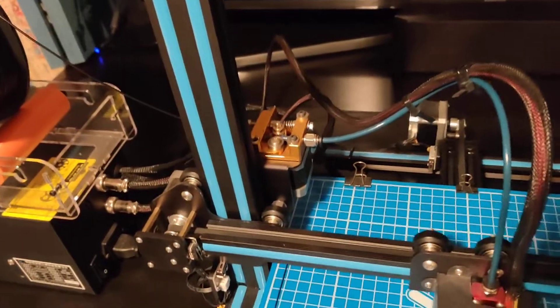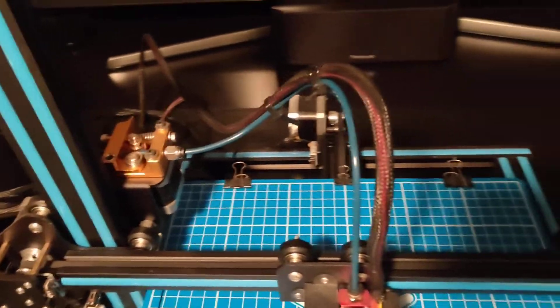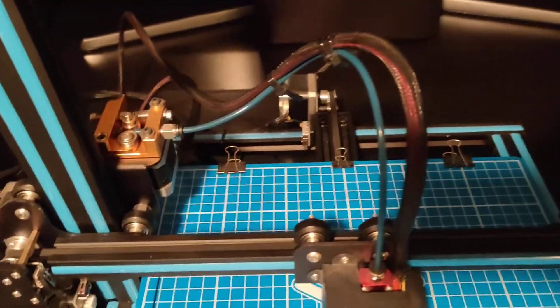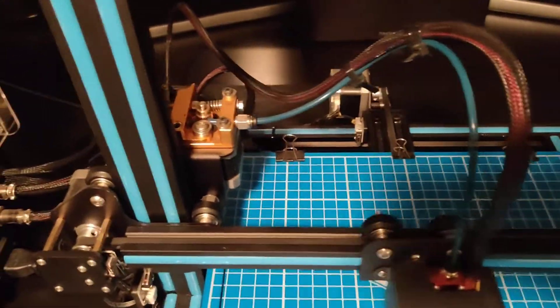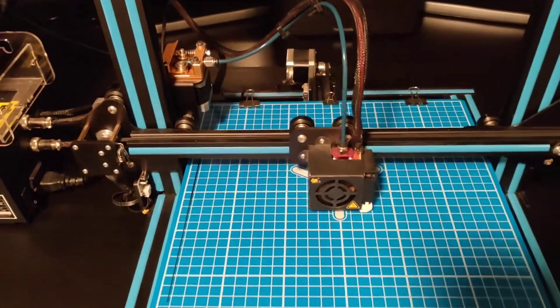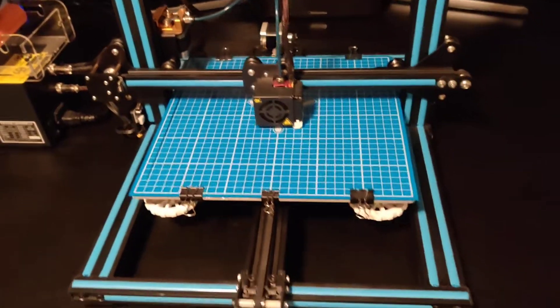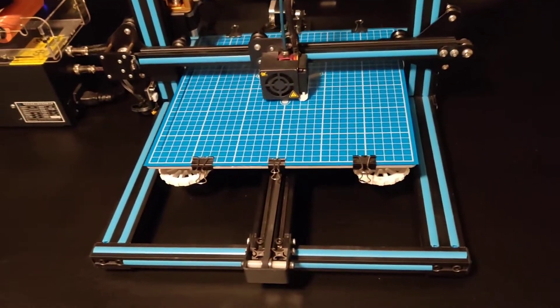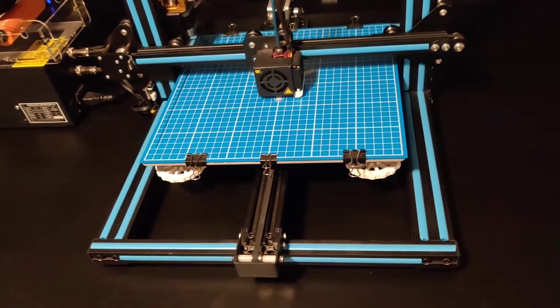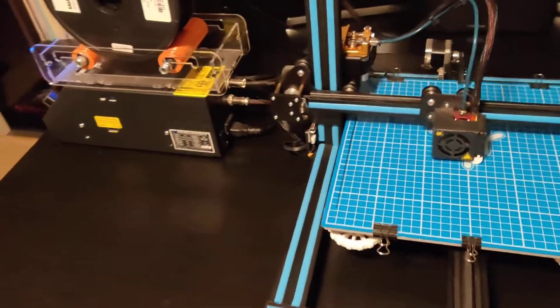Upgraded the extruder and the bowden tube, the coupler. So a few little upgrades, nothing major. The bed cover, that's about it.